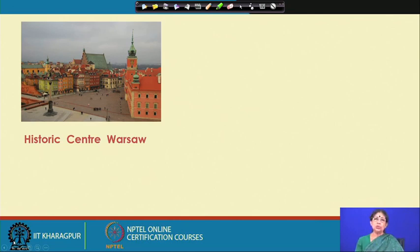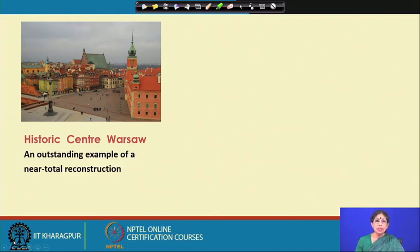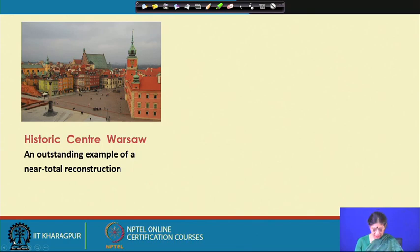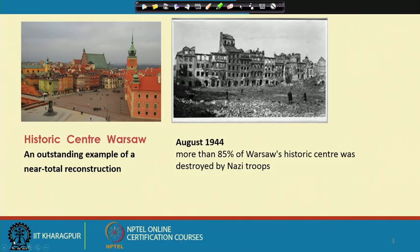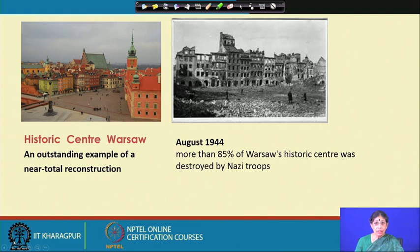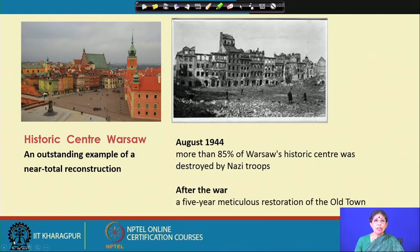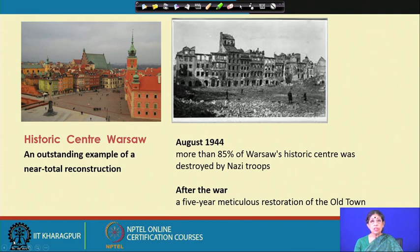This image shows the historic center of Warsaw in Poland — an outstanding example of a near-total reconstruction. It is a reconstruction, and that reconstruction means something. In August 1944, during the Second World War, more than 85 percent of Warsaw's historic center was destroyed by Nazi troops of Germany. After the war, the government and the people decided to reconstruct it, and a five-year meticulous restoration of the old town took place.